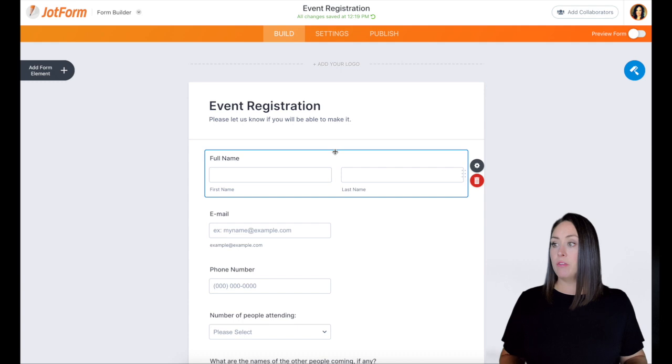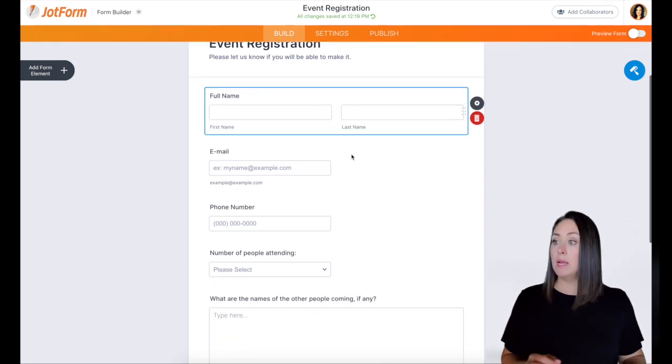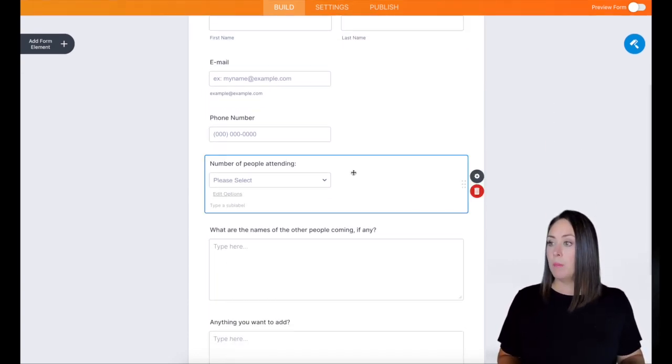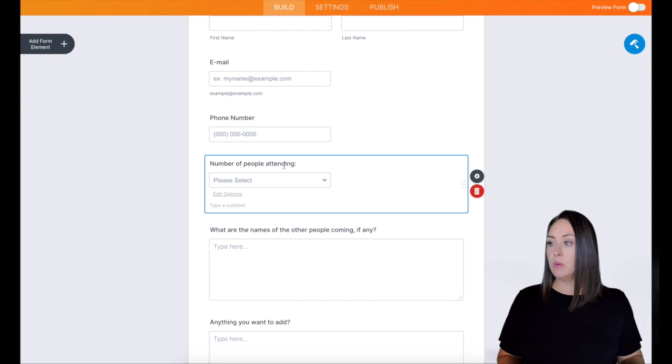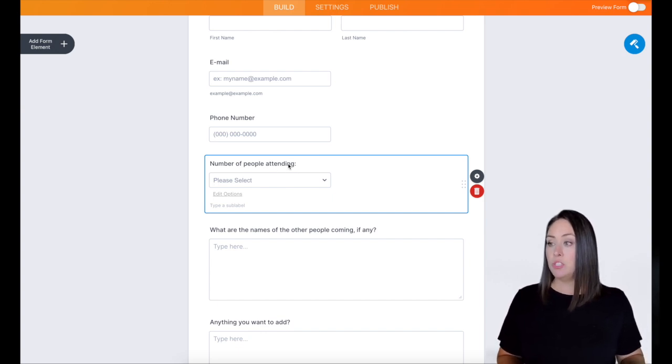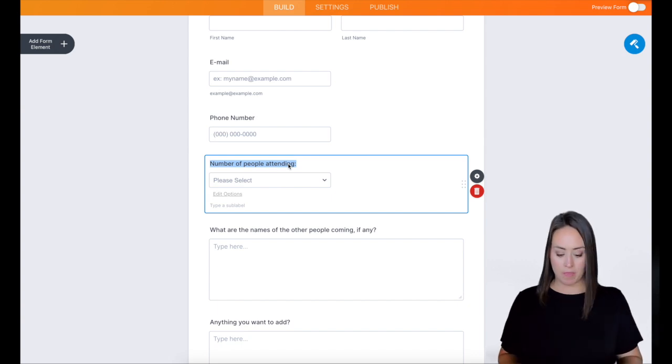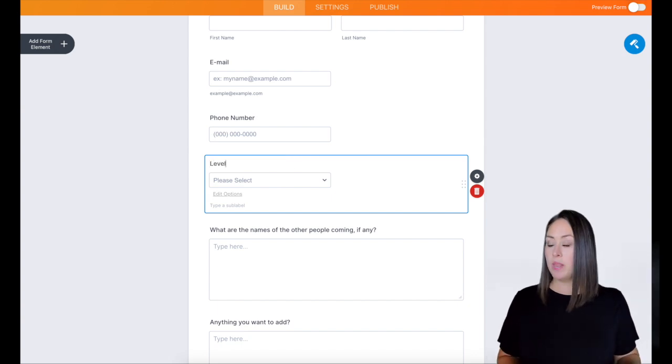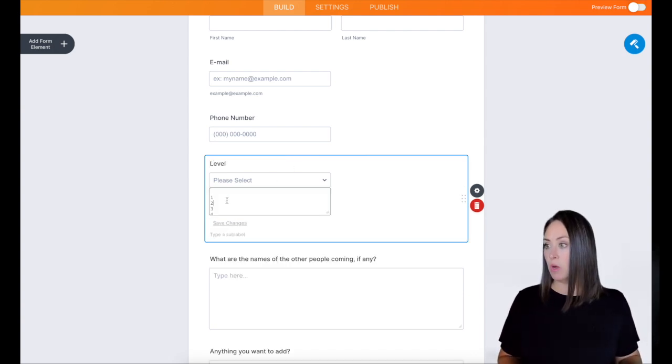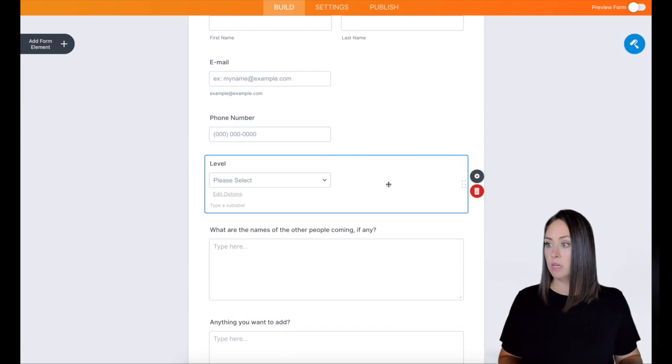Alright, so we have their full name, which I definitely want. I want their email. I want their phone number. I don't need to know how many people are attending. But I do want to know which level they are in the company. So I'm going to go ahead and change that. And let me edit the options as well. Alright, that looks good.